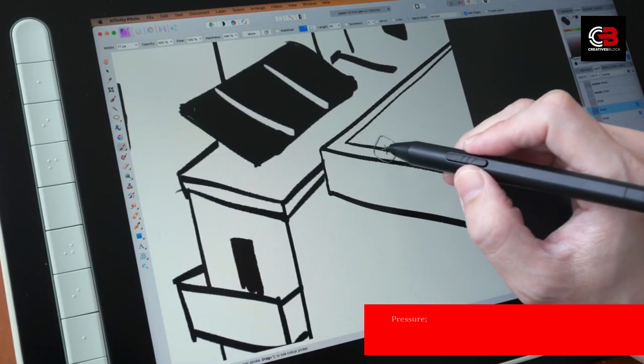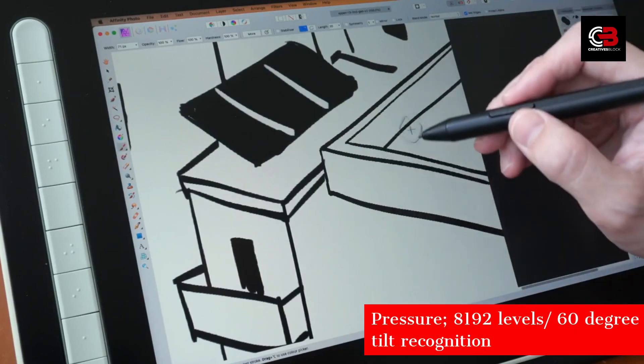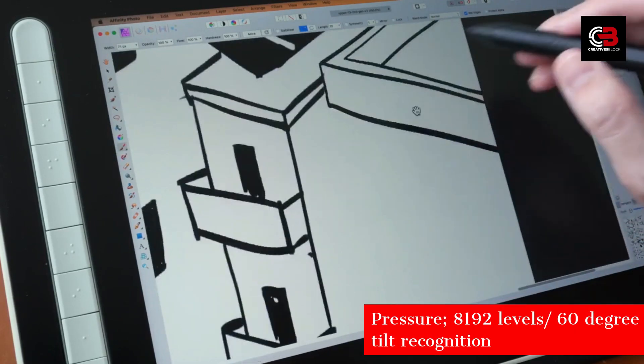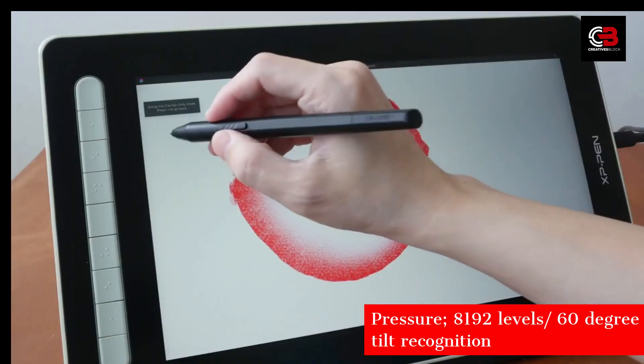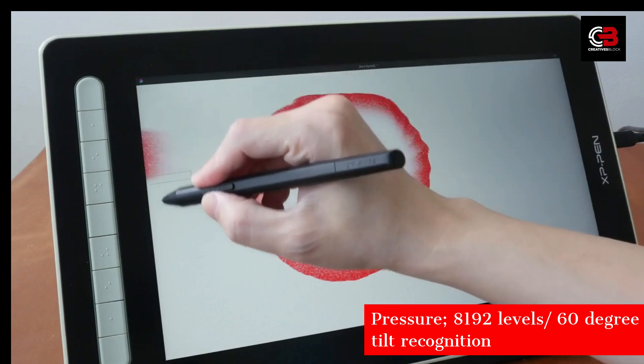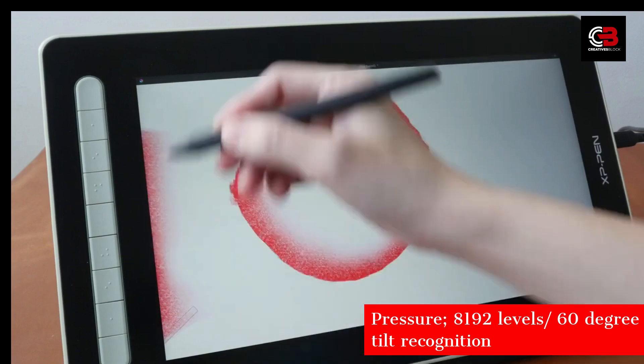Next, the pressure sensitivity. With mention the number of pressure levels, you'll have unparalleled control over your strokes and can create art that truly captures your vision.